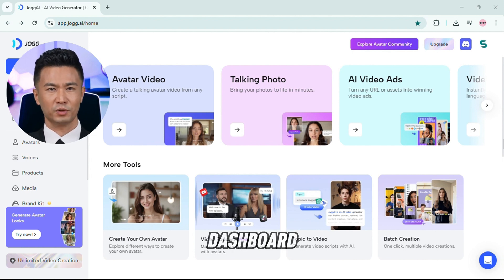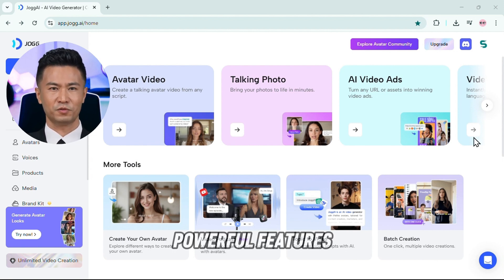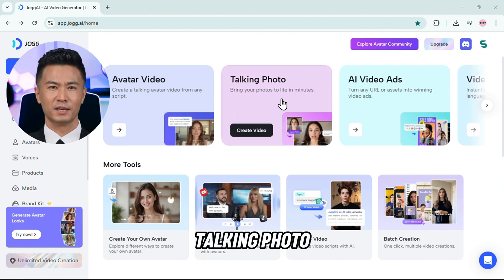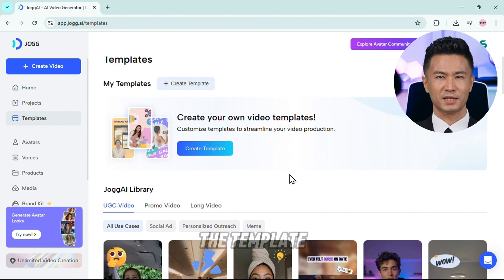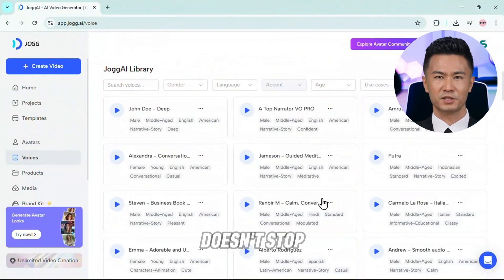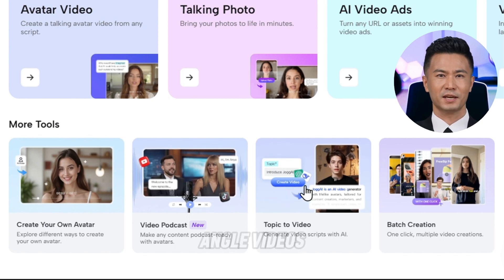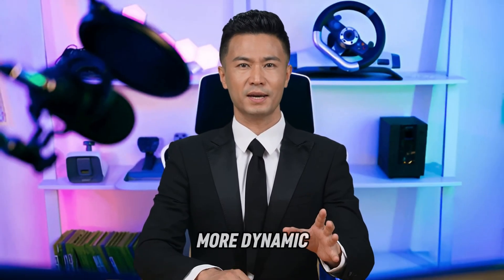Take a look at this dashboard — here's where the magic lives. You've got powerful features like avatar video, talking photo, and AI video ads right up front. On the left side, you'll see the template section and AI voices. Jog AI also supports AI-generated podcasts and multi-angle videos, which means your content can look more dynamic, more natural, and way more professional.